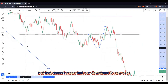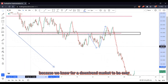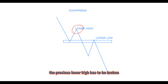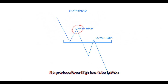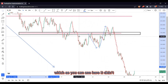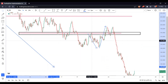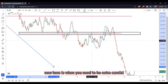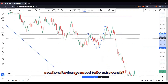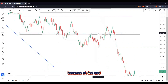But that doesn't mean that our downtrend is now over, because for a downtrend to be over the previous lower high has to be broken — which, as you can see here, it didn't. Now here is when you need to be extra careful in observing how the market will be reacting, because at the end trading is just a game of probability.